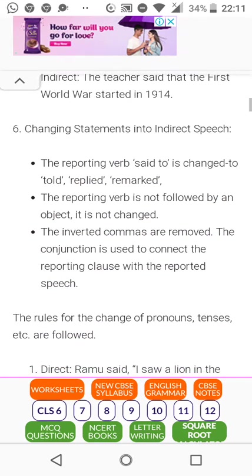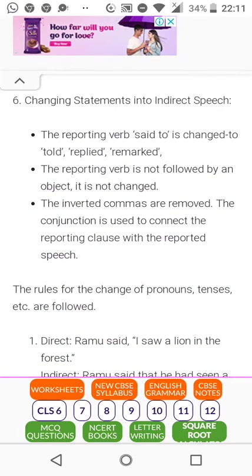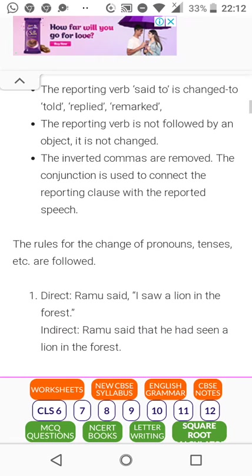Changing statements into indirect speech: the reporting verb 'said to' is changed to 'told,' 'replied,' or 'remarked.' The inverted commas are removed, and the conjunction 'that' is used to connect the reporting clause with the reported speech. The reporting verb is not followed by an object if it's not changed.